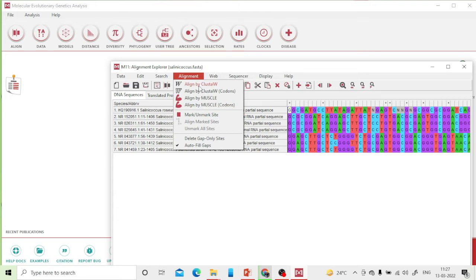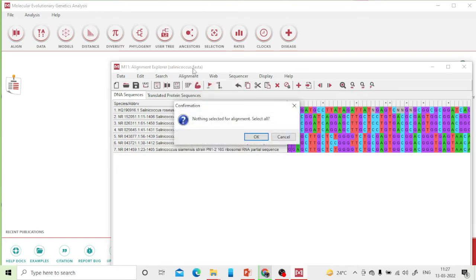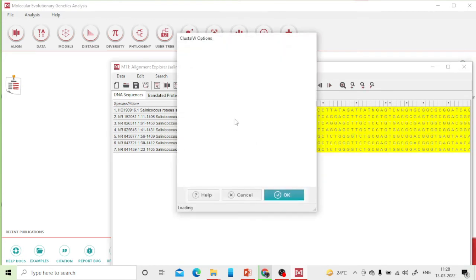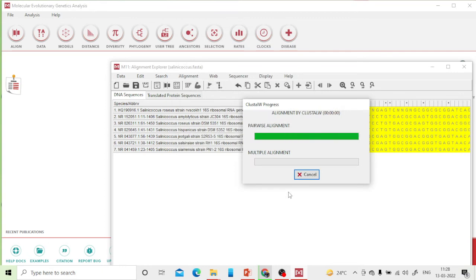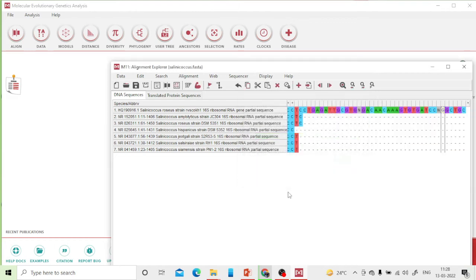Many alignment options are available. I'm choosing ClustalW — you can also choose MUSCLE; both give similar results. Click 'Align by ClustalW'. It will prompt to select all sequences — click yes. Keep all parameters as default and click OK. The calculation time depends on the number of sequences and your processor.